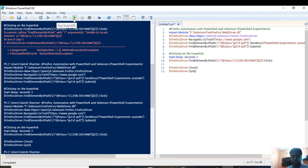You can see that the browser has closed automatically. This was the whole process on how to automate Firefox using Selenium and PowerShell — and you can see how easy it is. If you find it useful, please give a thumbs up, share, and subscribe to my channel. If you have any questions, mention them in the comment box and I will get back to you. Take care, bye!